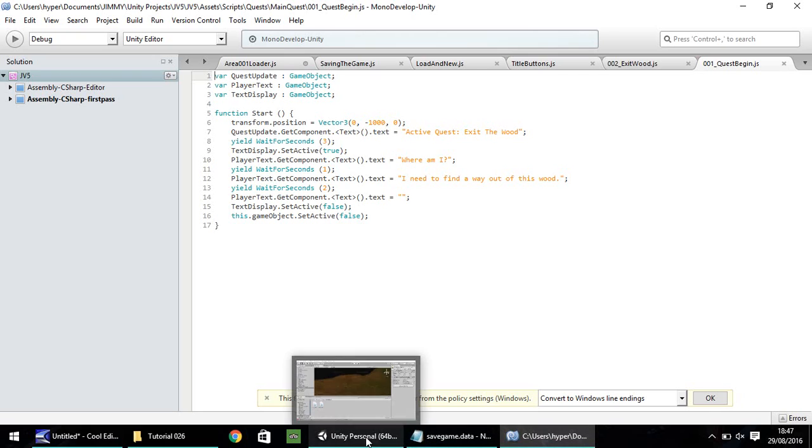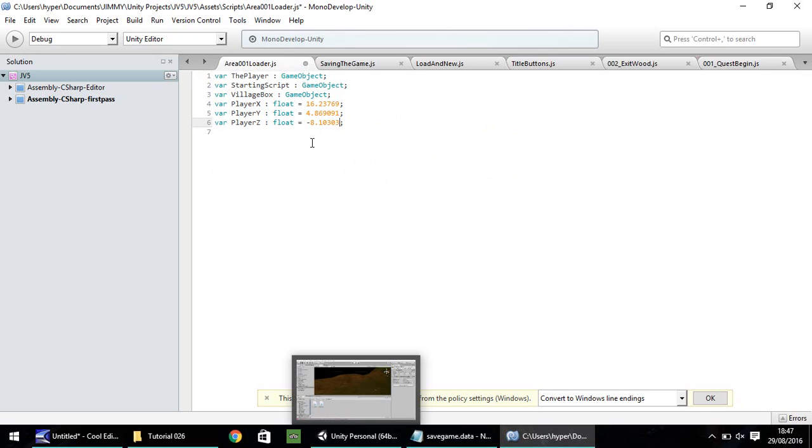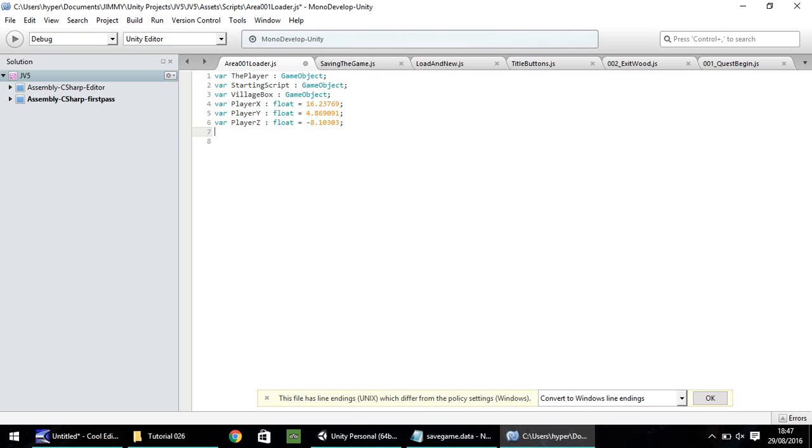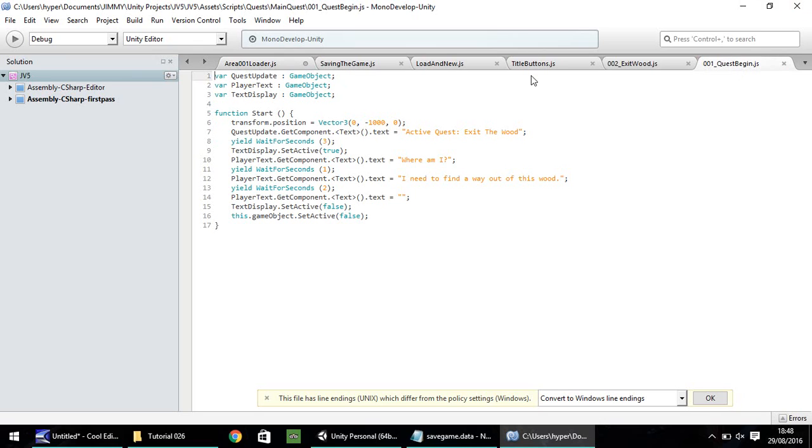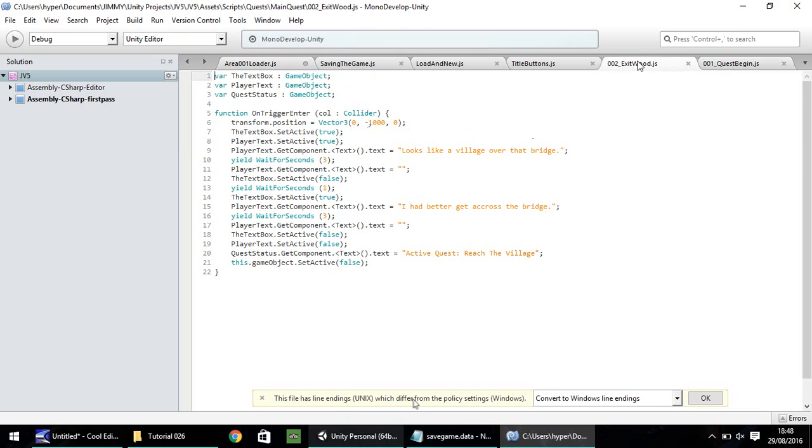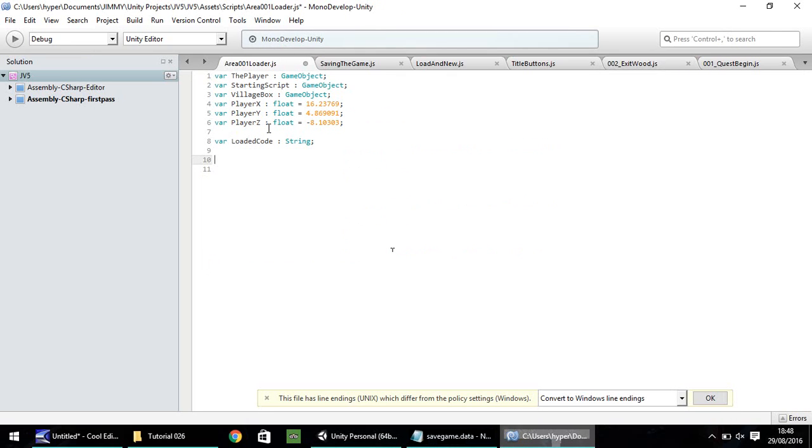So what we're going to do now is in our loader, we need to make another variable, which is going to be the loaded code. So I'm just going to leave a line there. Var loaded code, that's going to be a string. Remember, that's a capital S right there. And the last code we're going to need is going to be where we've got the active quest is exit the wood. So where we have this exit the wood, we have our active quest at this point in the game as reach the village. So we need to update this quest status. So heading back to this script, let's have var quest status, also game object.